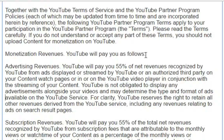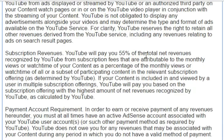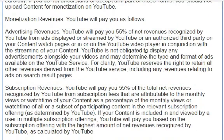Monetization revenues. YouTube will pay you as follows. Advertising revenues: YouTube will pay you 55% of net revenues recognized by YouTube from ads displayed or streamed by YouTube or an authorized third party on your content watch pages, or in or on the YouTube video player in conjunction with the streaming of your content.